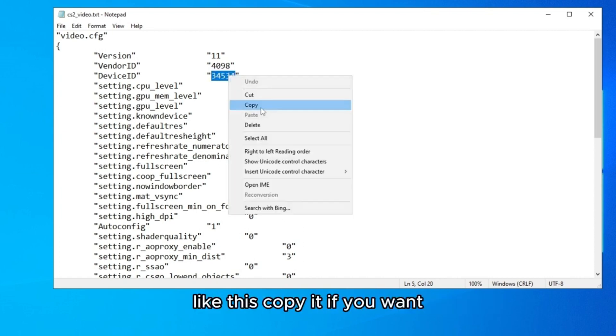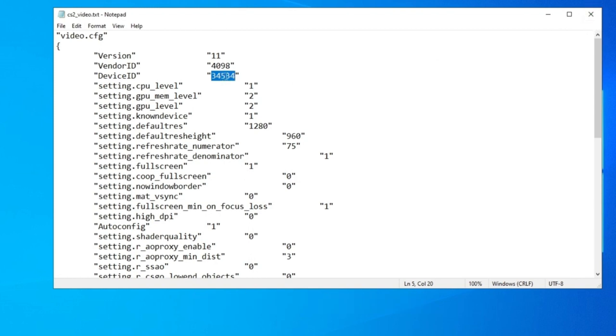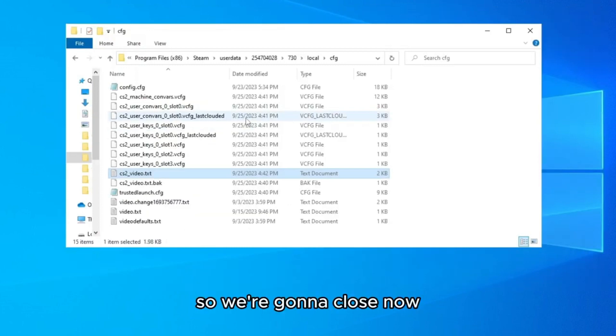Copy the Device ID if you want, then close the file.